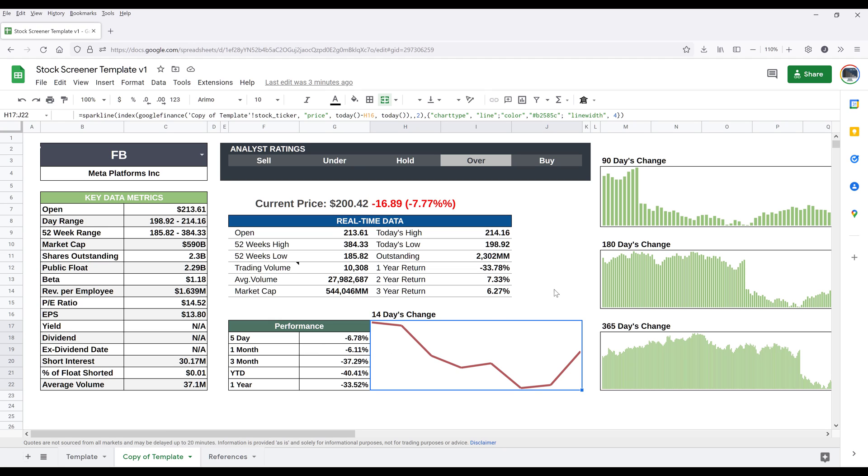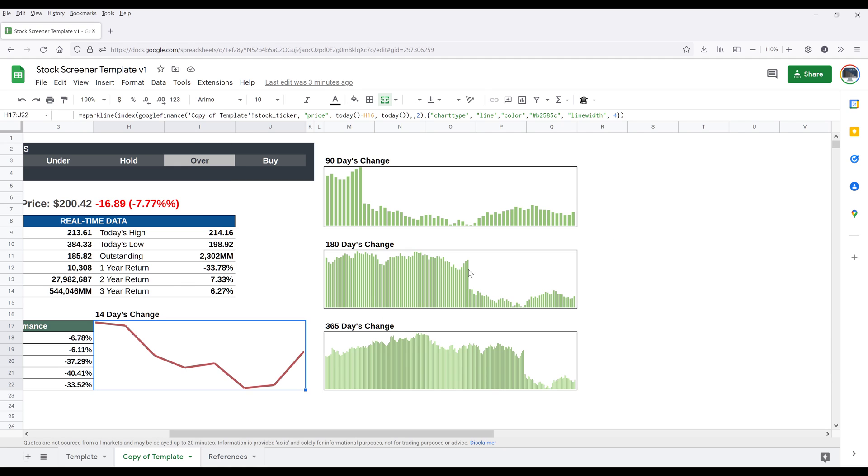So let's see what else. So here I have three graphs to show the 90 days change, 180 days change, and the last 365 days change.